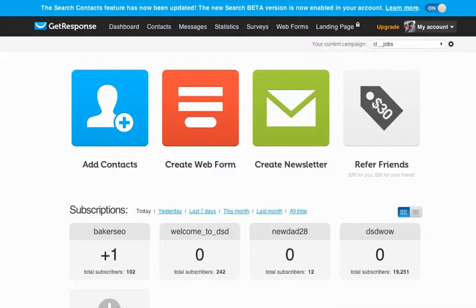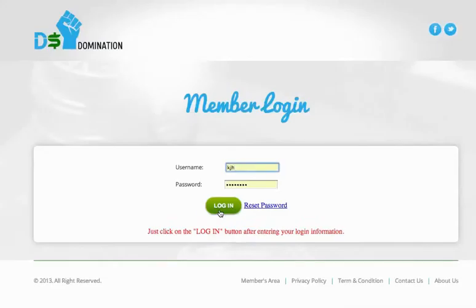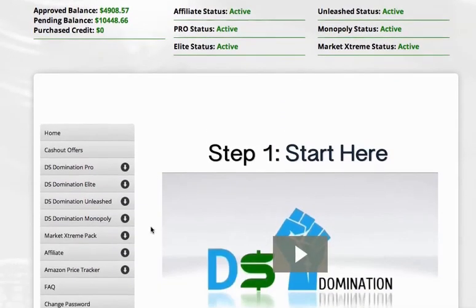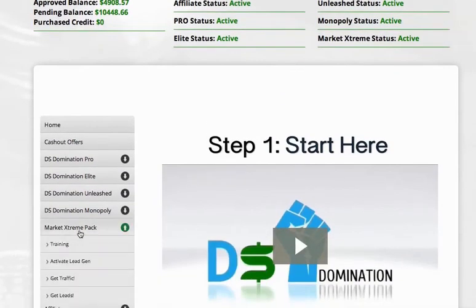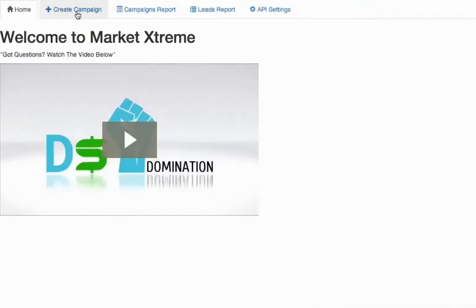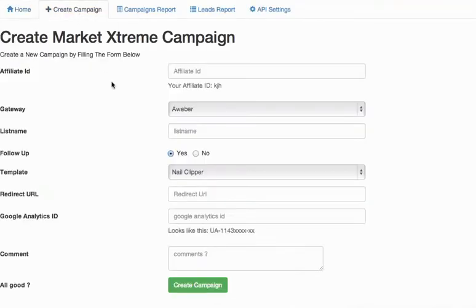So first things first, let me go ahead and log in and get you through the basics of how to get your Market Extreme, get on the right page to get this campaign set up. You're going to want to click on Activate LeadGen and then Create Campaign and you'll see this page here.